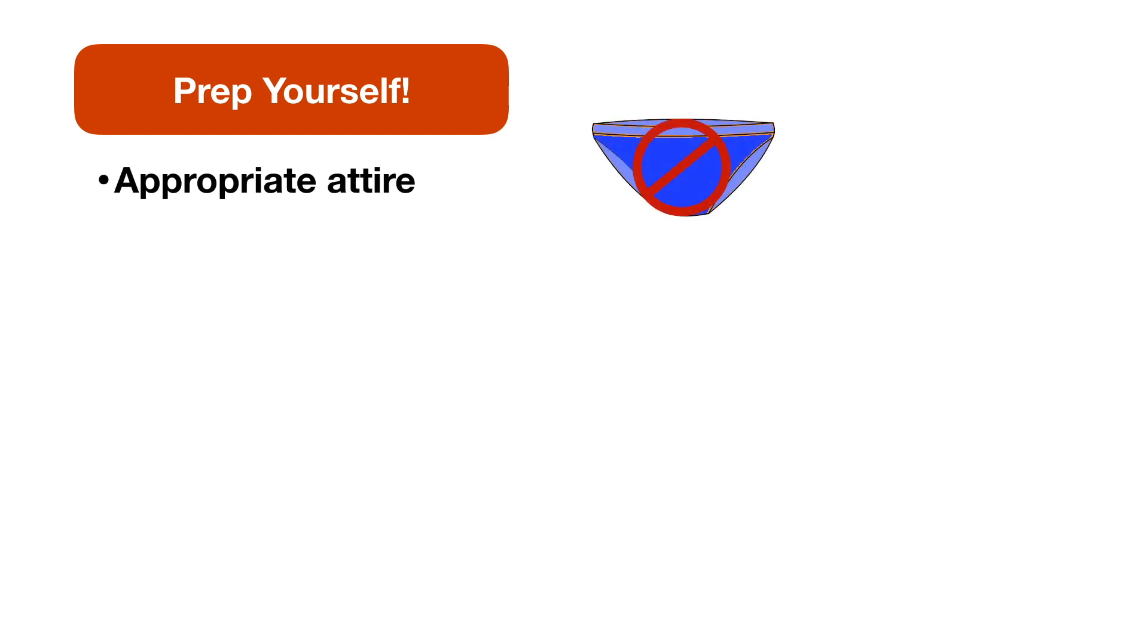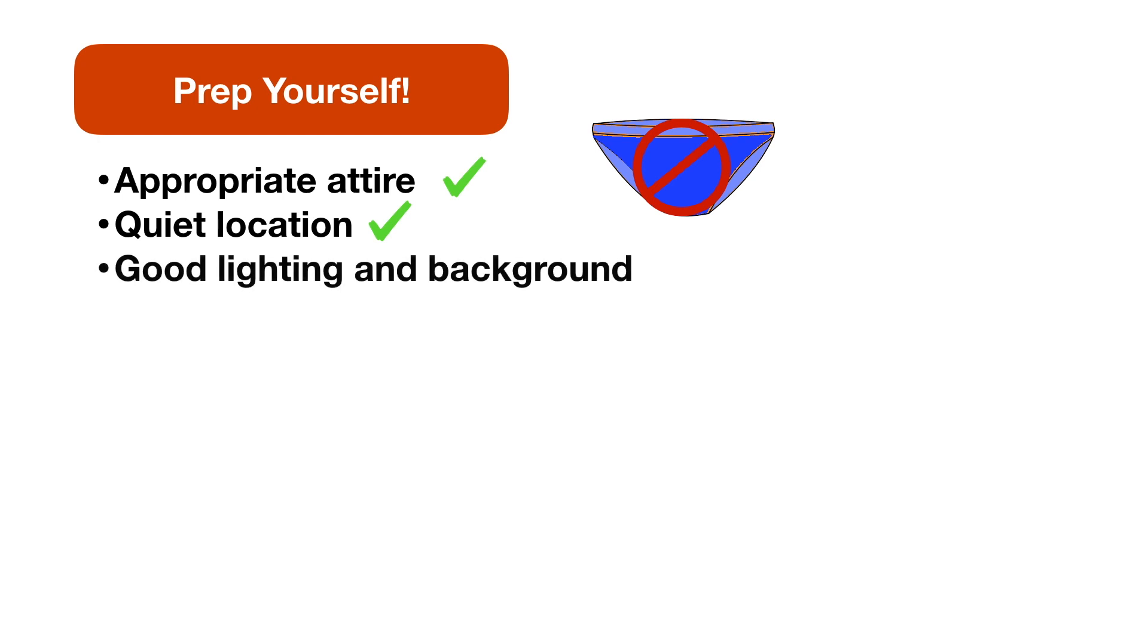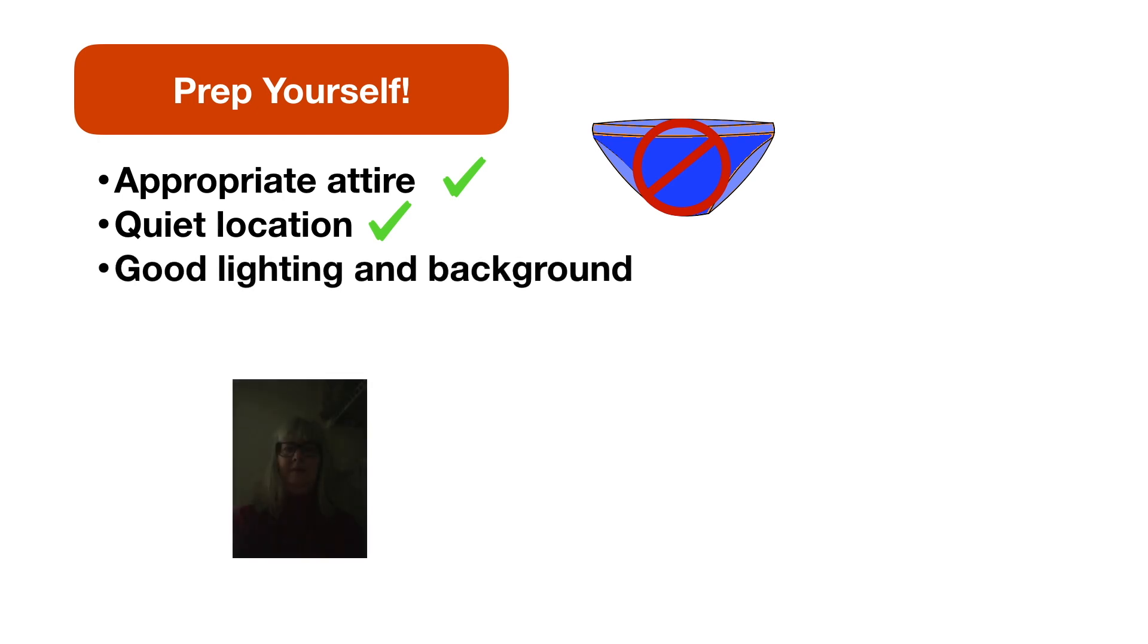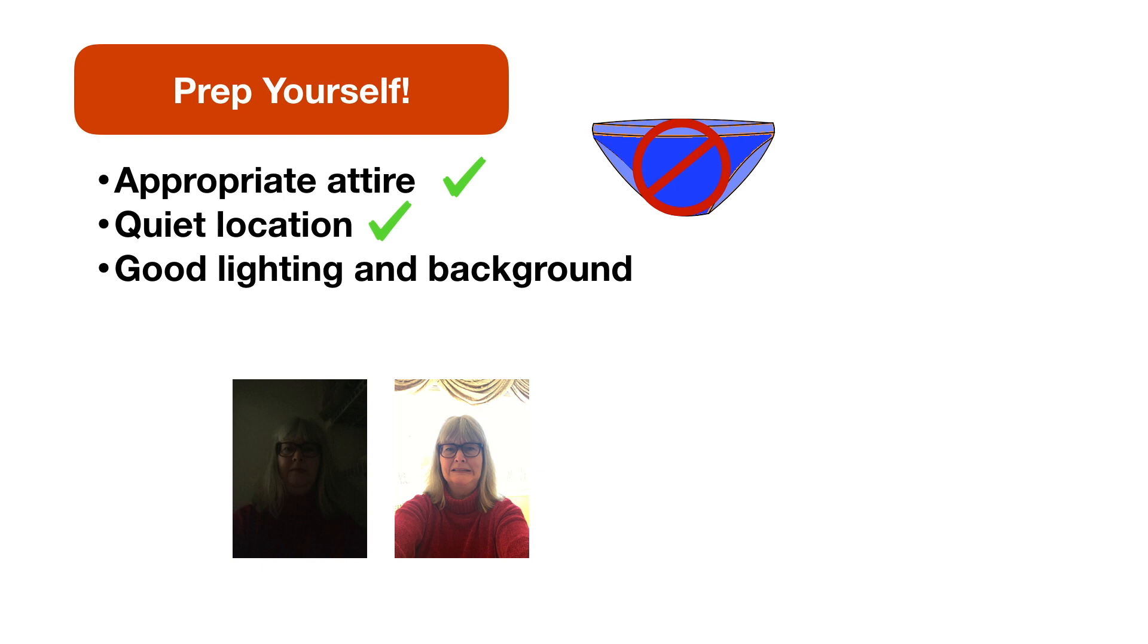You never know when you might have to stand up in the middle of a call, so make sure you're wearing appropriate attire on your whole body. Make sure you're in a quiet location, and that your lighting and the background are good. You don't want to be in a place that's too dark, but you also don't want light shining at the screen, and you want your background to be not distracting.